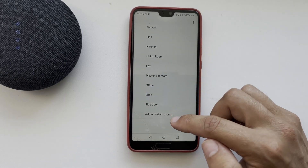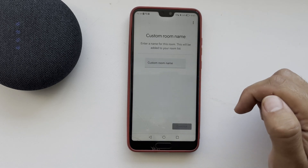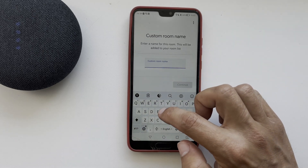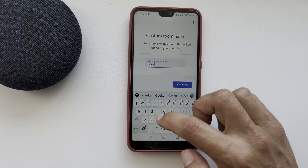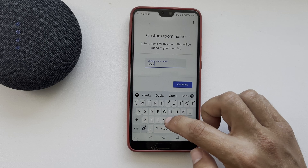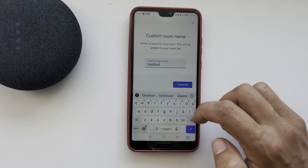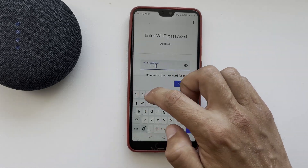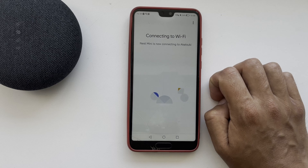Add a custom room and enter a room name. Then continue and finish adding the device.